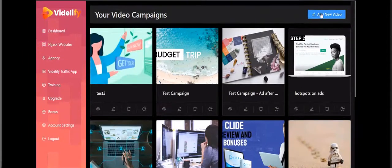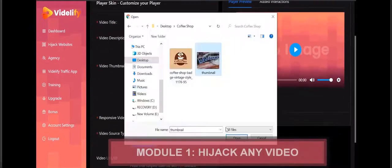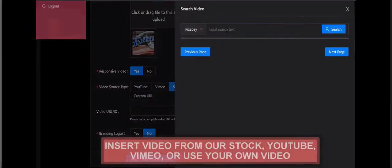Now inside the members area - choose a campaign and customize your filter. The video title is, for example, 'Coffee Shop Emails.' Select your emails, insert video from your stock, YouTube, Vimeo, or use your own video. You can use any type of video - Vimeo, your own video, YouTube, or from the stock library.